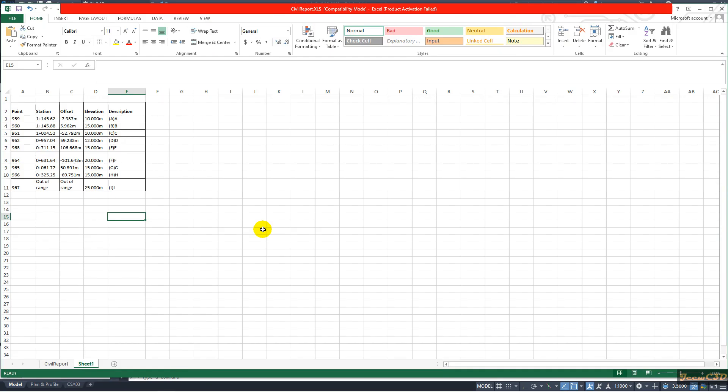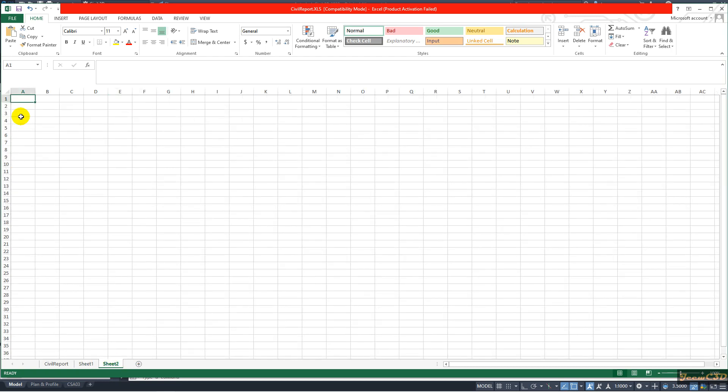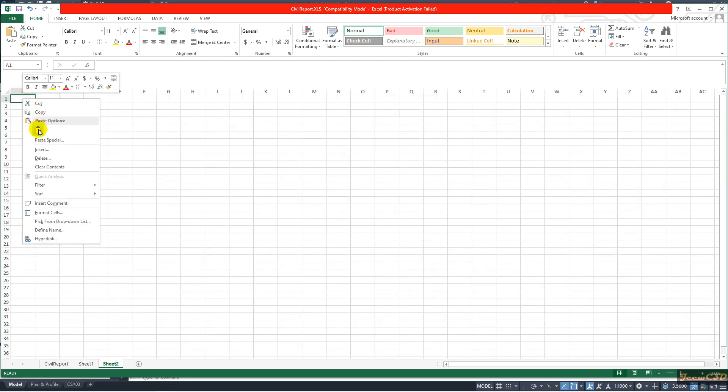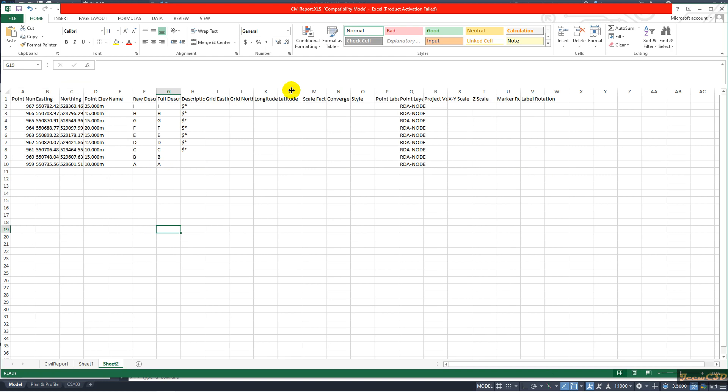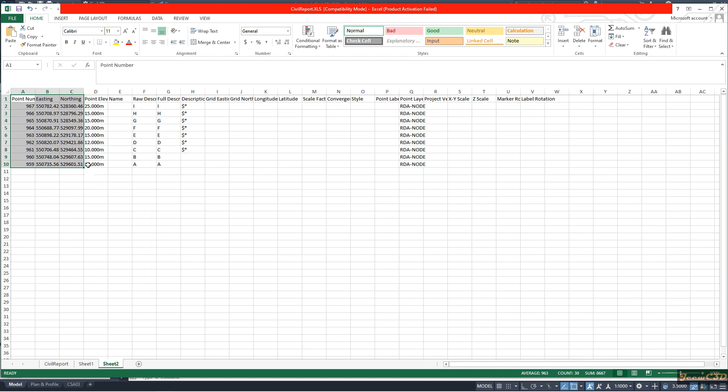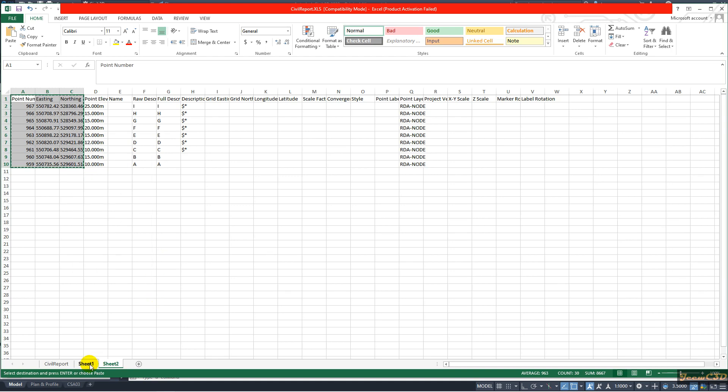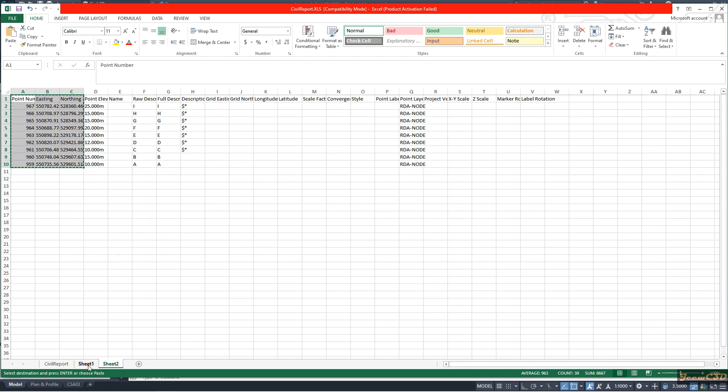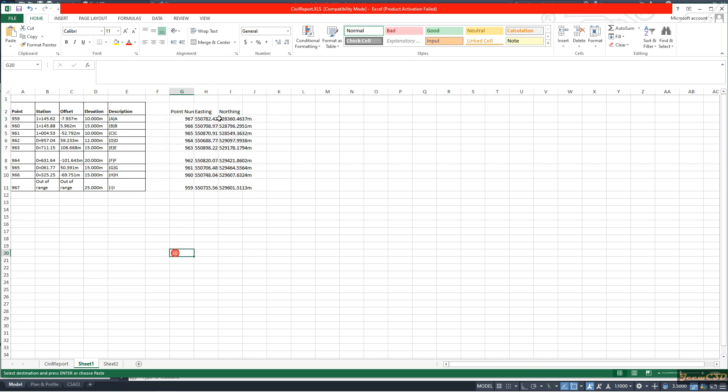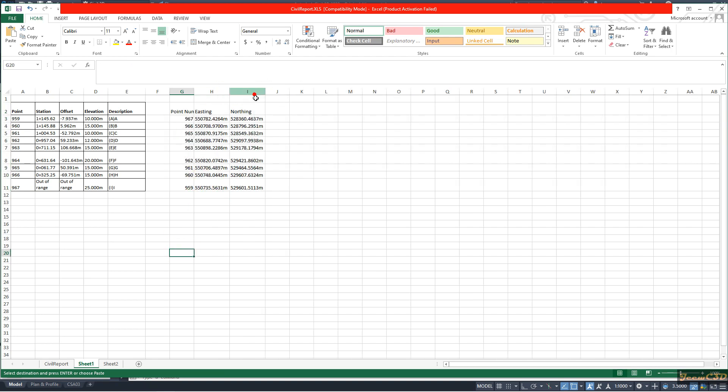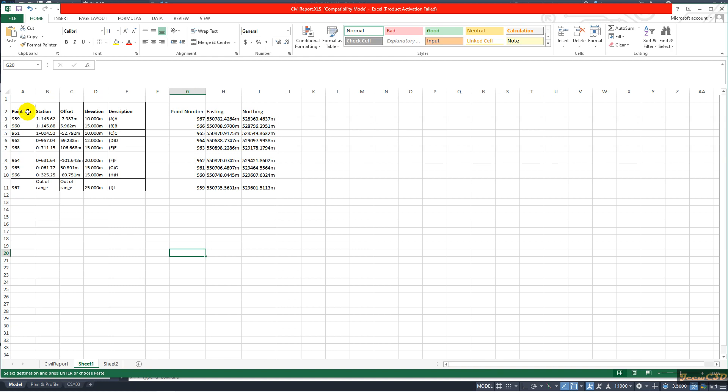Now I am in the Excel sheet. I will create a new tab and paste that data I copied. From this data what I need is the northing and easting. I will also choose the point number. So I will copy point number, northing, easting data and right click Copy, and move back to the original tab where I have this data. Then I will paste it somewhere here.